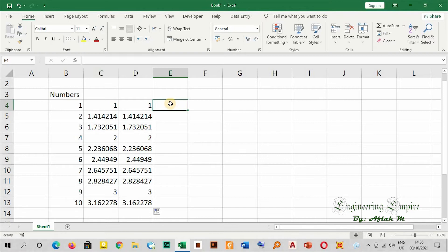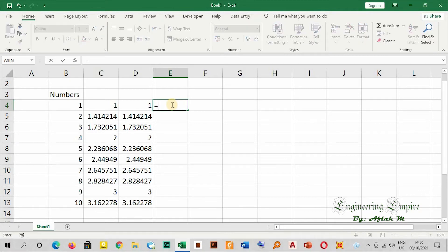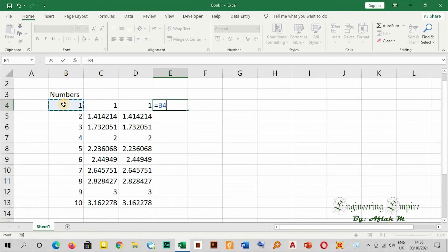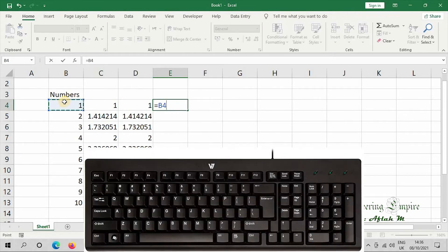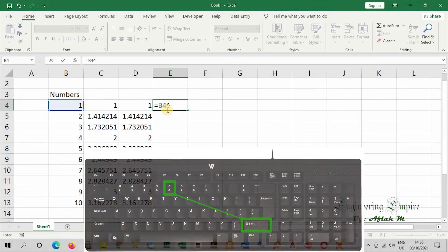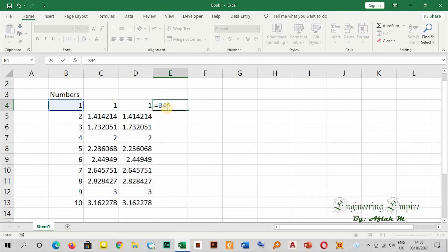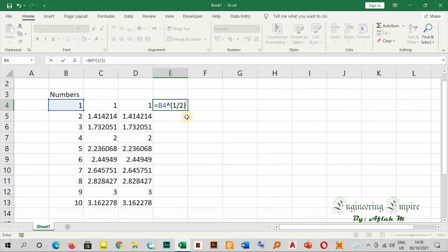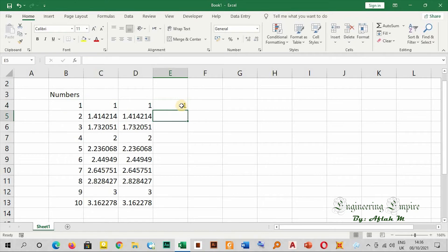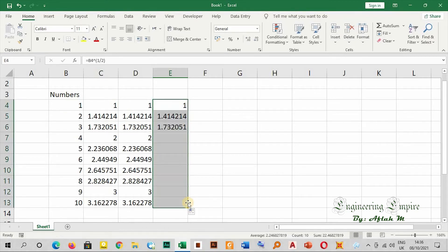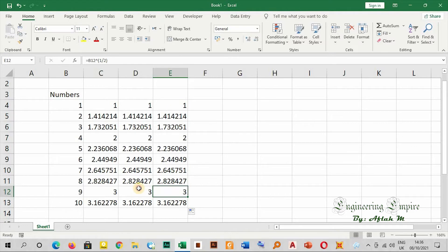The link is in the description below. Now let me go to method three. Equals, then I will go exactly to the number. I will say to the power of - shift plus six - then the power that I want: open parenthesis, one over two, then close the parenthesis. This will eliminate mistakes for you. Now enter. Let me drag it to the end.